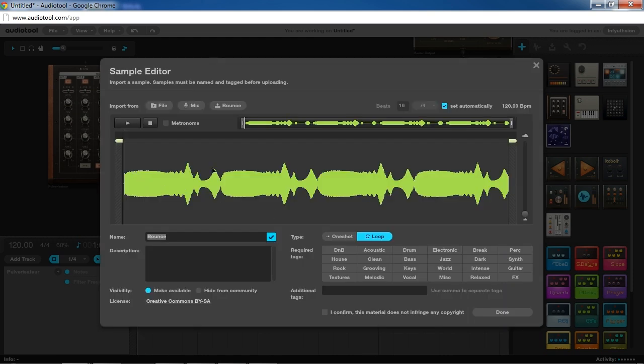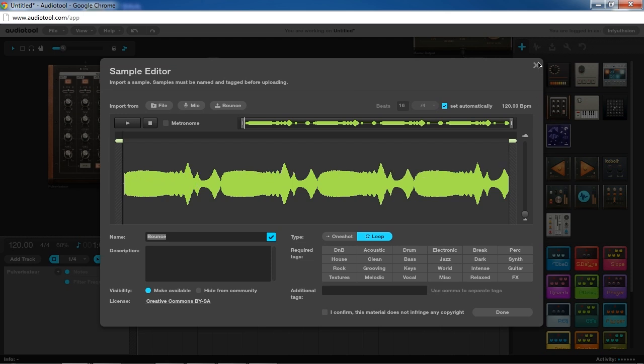So as you can see by the waveform here, it did exactly what I said. It clipped down on these peaks. So what exactly was happening?